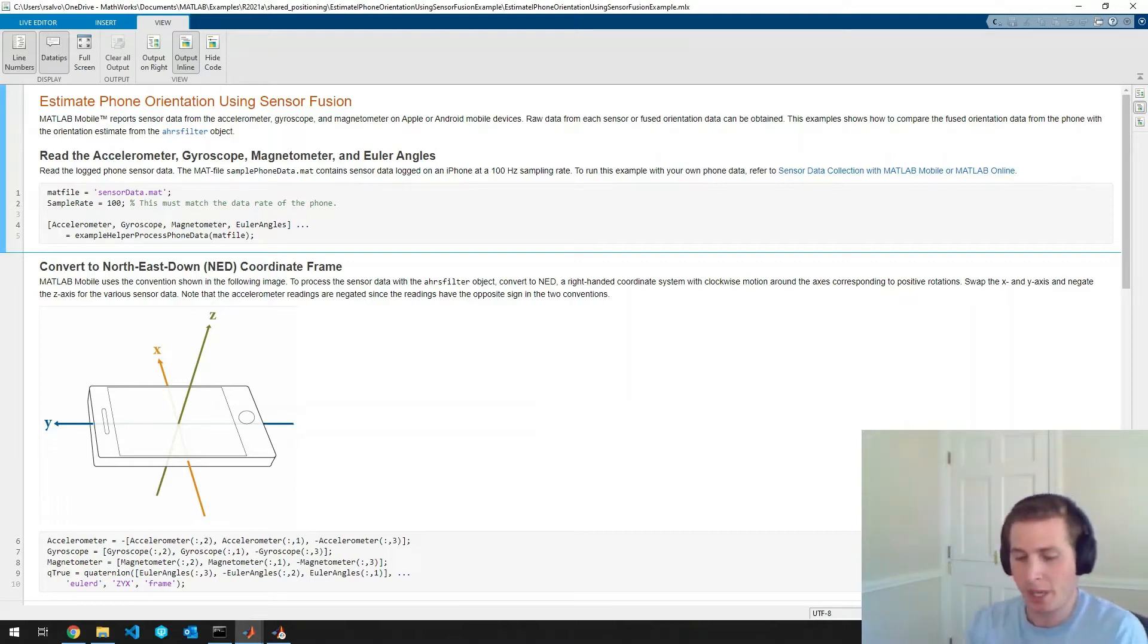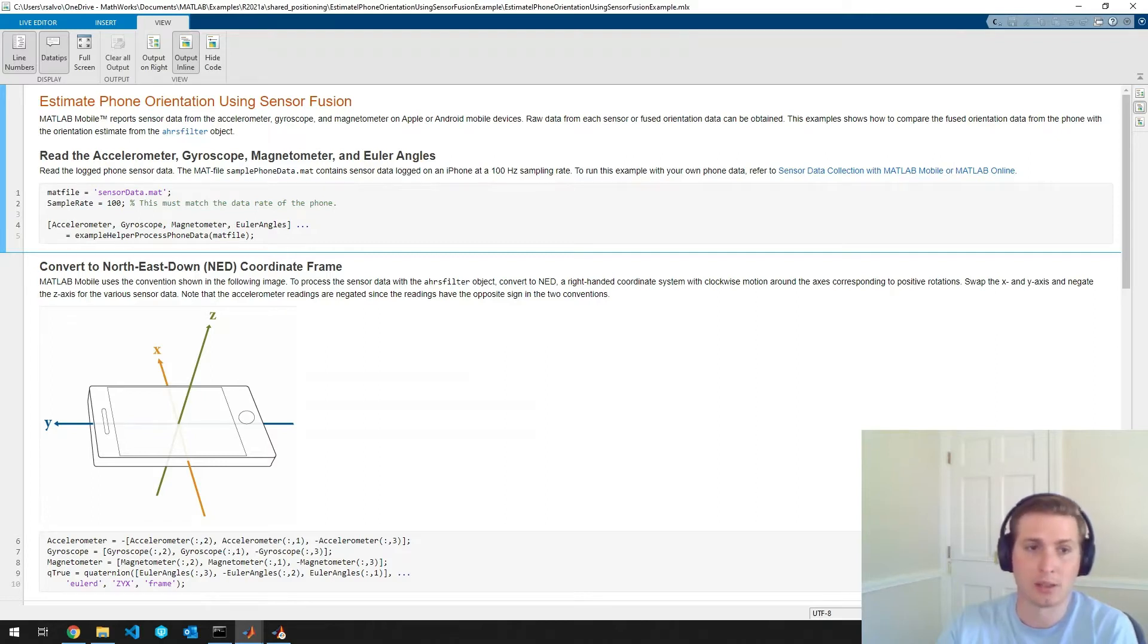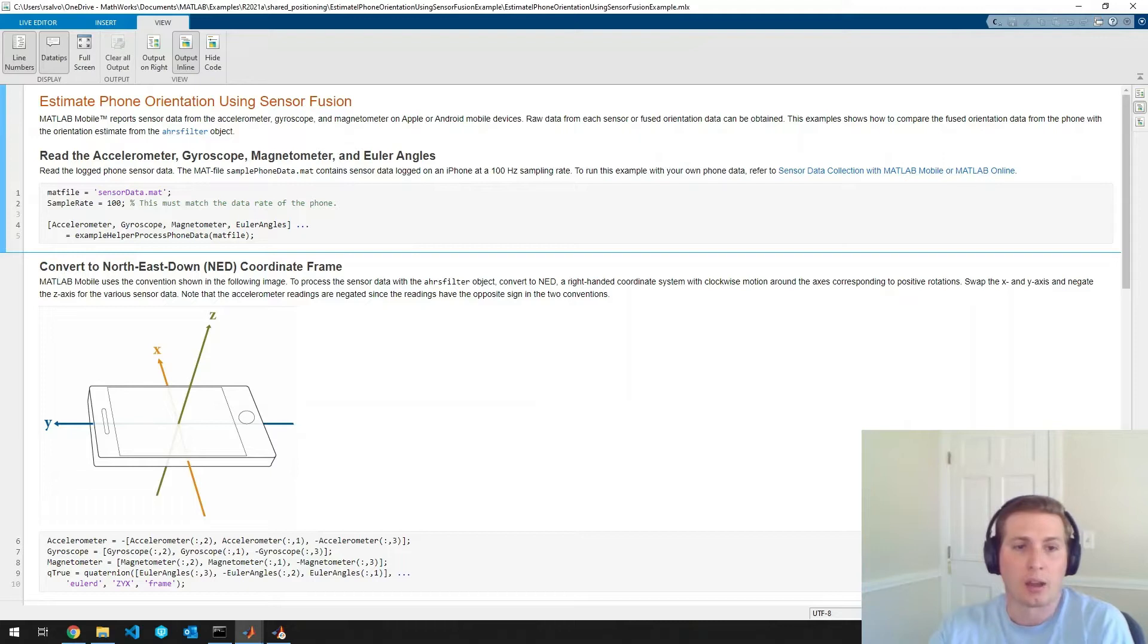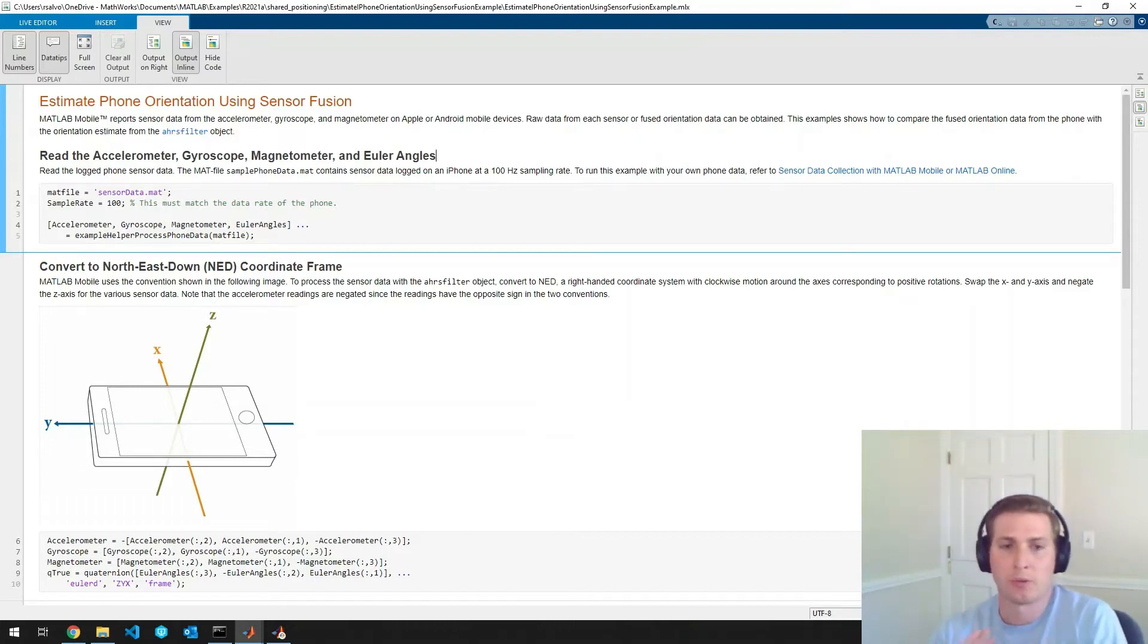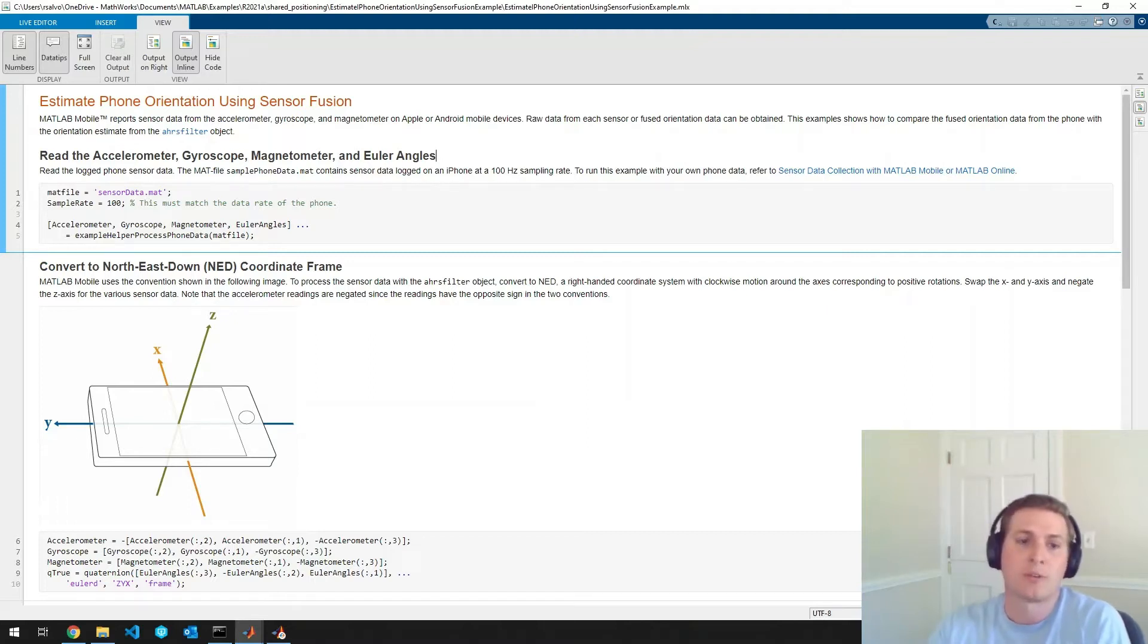And then I'm going to set the sample rate to 100 Hertz like is listed in the example. And then I'm going to record it. And in order for us to see what's going on here, I'm just going to run the phone through a very simple trajectory.